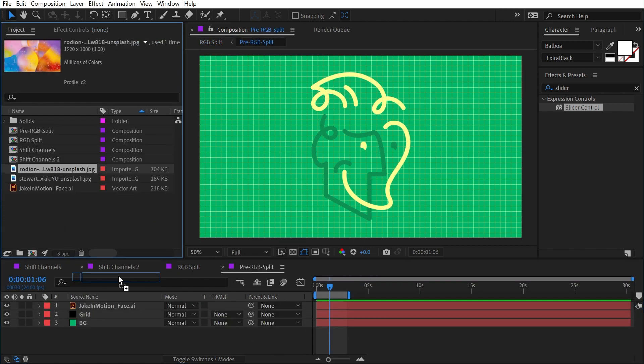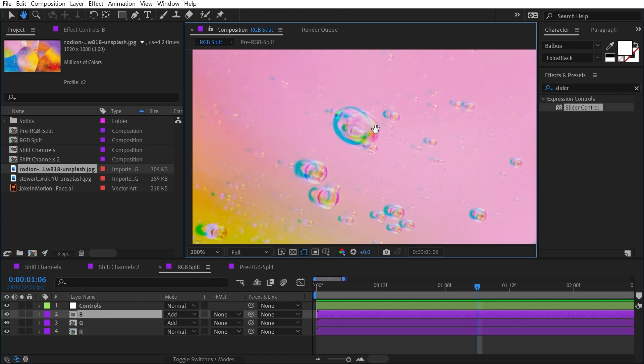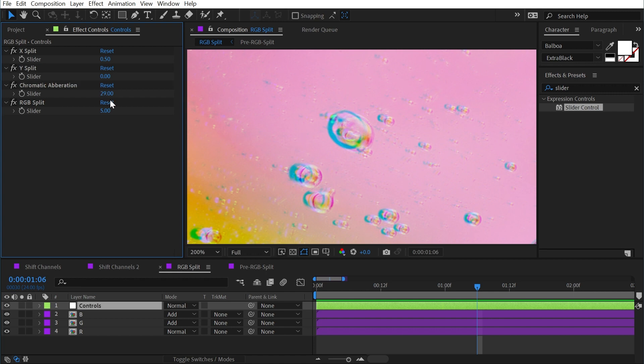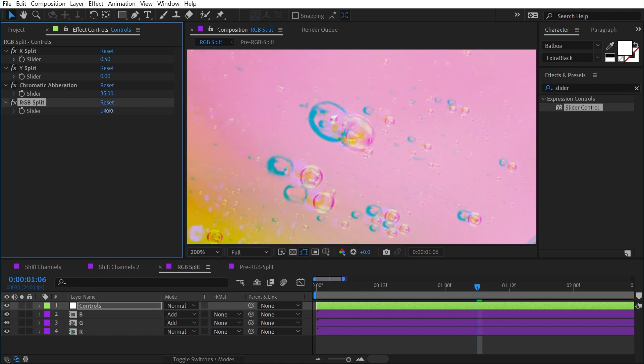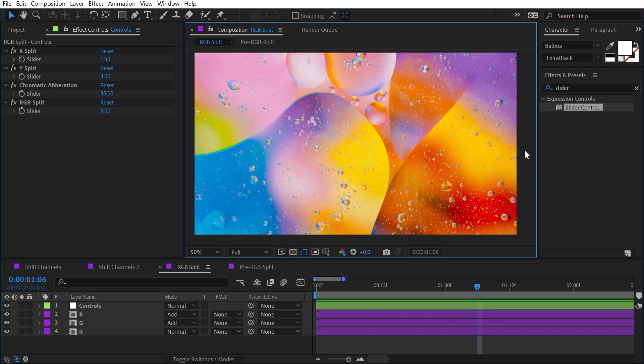Now that this is all set up I can easily swap out whatever is in the pre-comp and the effect will be applied. I'll replace the contents with a colorful photo, go back to the RGB Split comp, zoom in, and we can see the chromatic aberration effect. I can modify the color separation and uniformly shift channels using the expression controls I incorporated. Shift Channels is definitely an effect worth knowing, and understanding the basics of expressions can help you make very simple but effective rigs. Thanks for watching — check out my other tutorials on YouTube and my longer-form content on Skillshare and School of Motion.